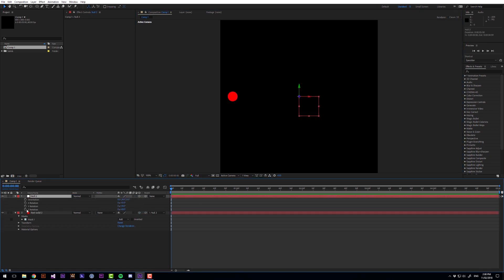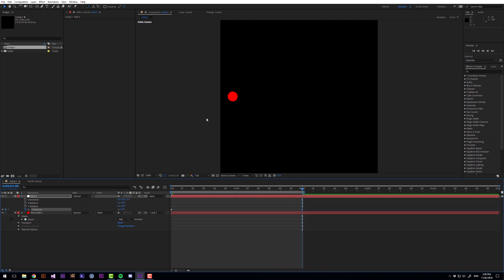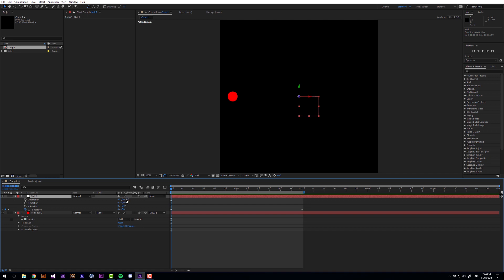Then if we rotate the null object on Z and at 2 seconds I want 1 revolution. So if we preview that this is what we get and what we want is to maybe make this a bit more interesting by